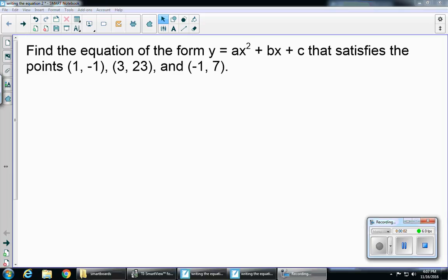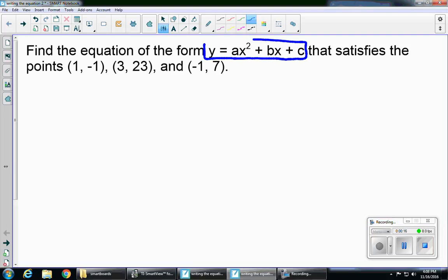This video is going to talk about how to find the equation of a parabola, or a quadratic, given three points. My first step is going to be to take those three points and substitute them into the general form of a quadratic equation, which was given in the problem: y equals ax squared plus bx plus c. So my first point is 1,